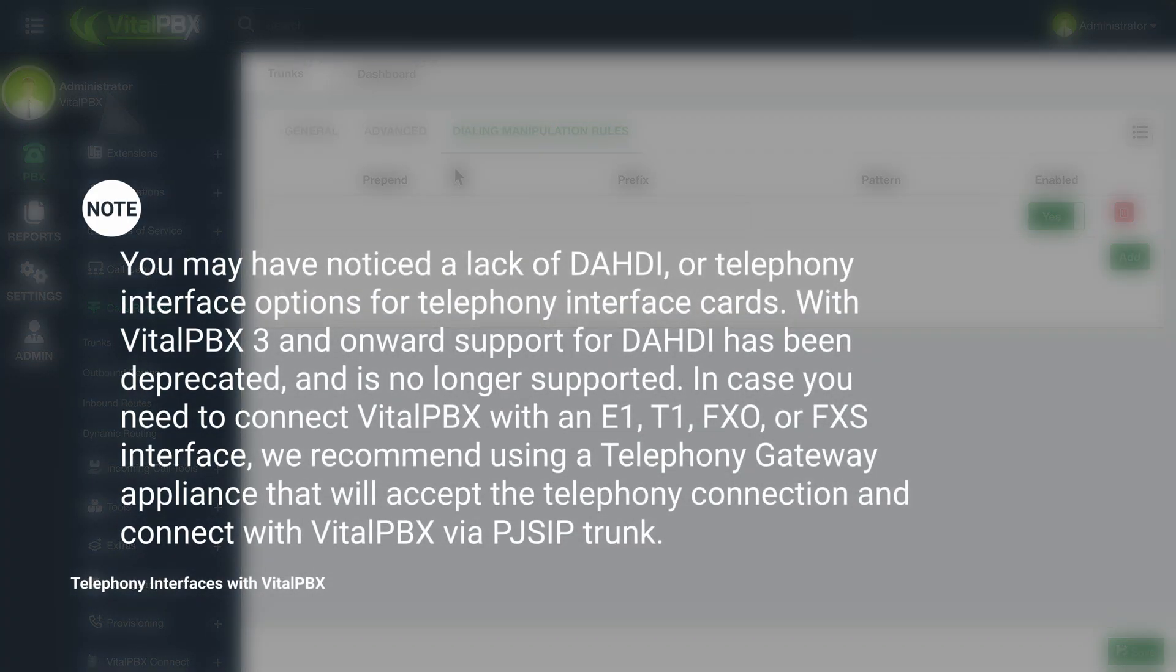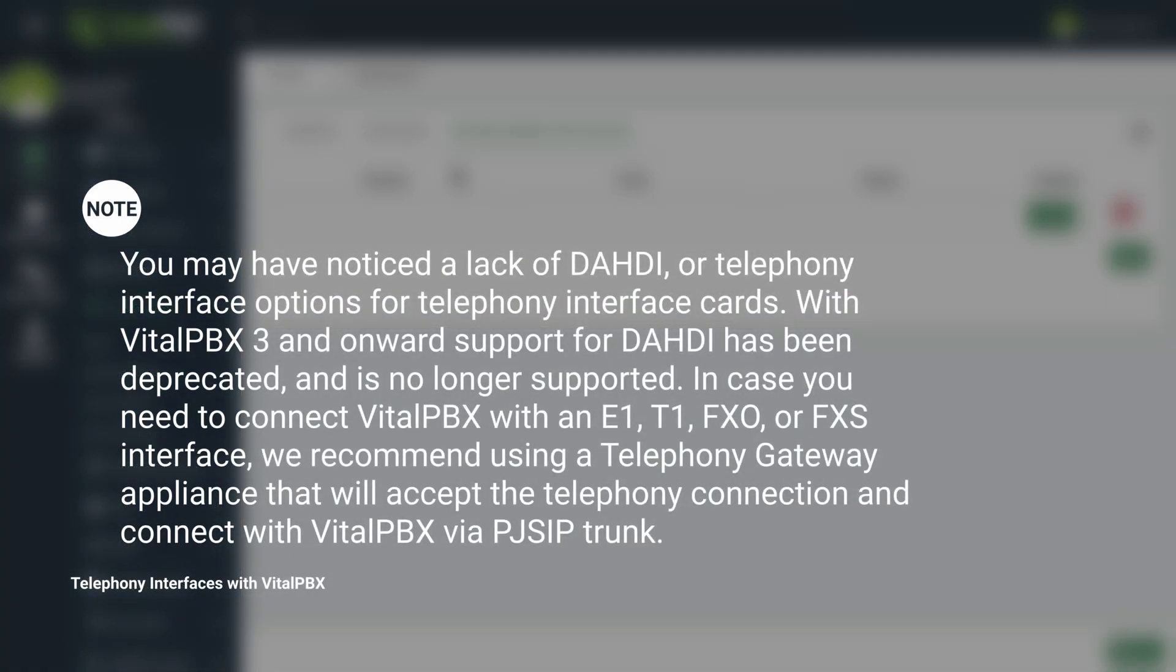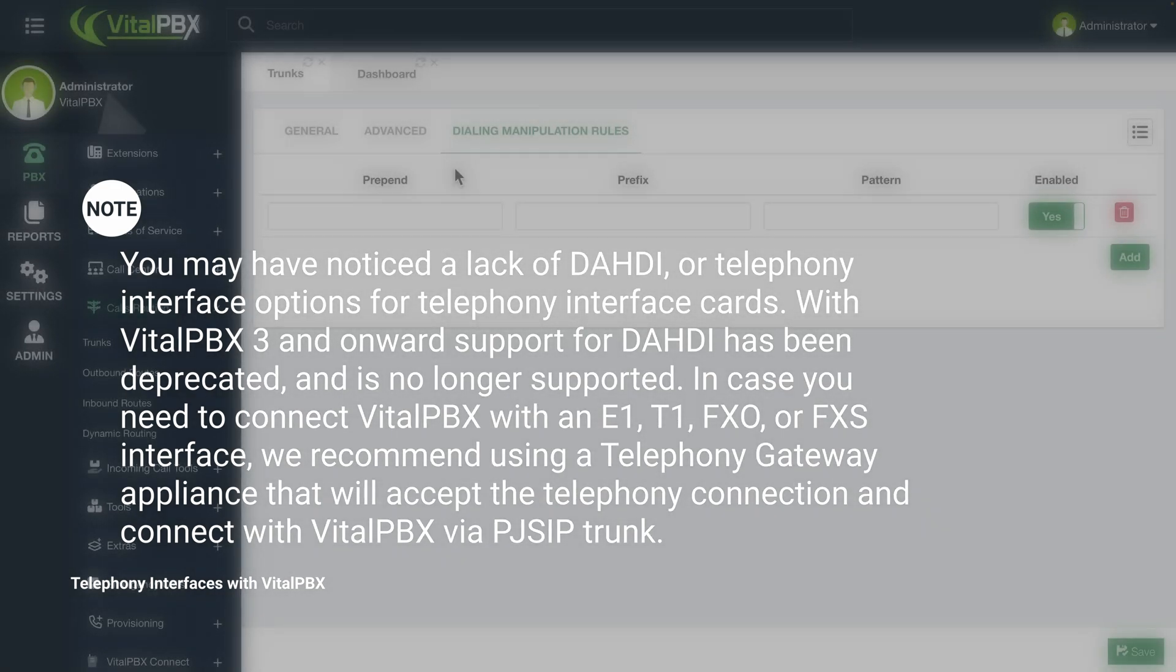Please note, you may have noticed a lack of DAHDI or Telephony Interface options for Telephony Interface cards. With VitalPBX 3 and onward, support for DAHDI has been deprecated and is no longer supported. In case you need to connect VitalPBX with an E1, T1, FXO or FXS interface, we recommend using a Telephony Gateway appliance that will accept the Telephony connection and connect with VitalPBX via PJSIP trunk.